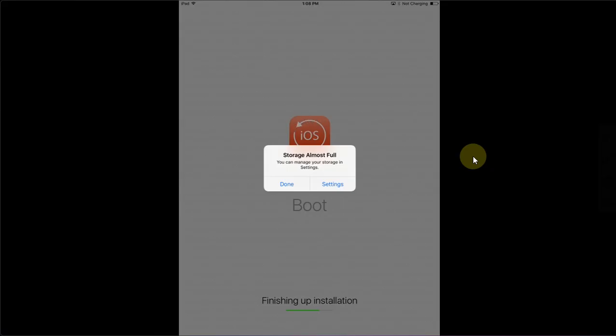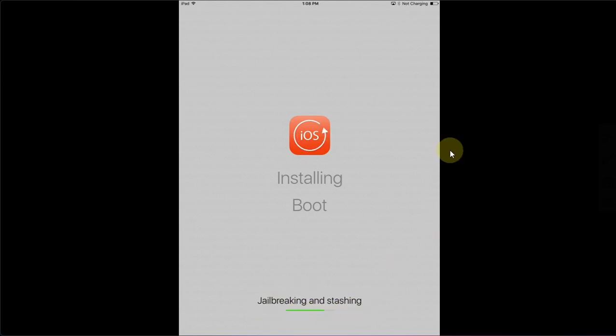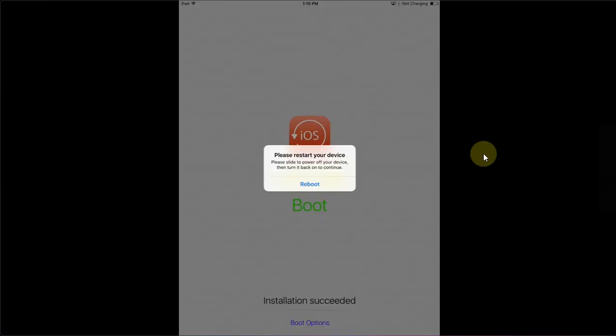Then it will start flashing your iOS version which you have selected to a new system partition. You will see this message 'storage almost full,' simply hit Done and wait for the installation to finish. It will also jailbreak the secondary iOS version as you can see it is now jailbreaking and stashing.